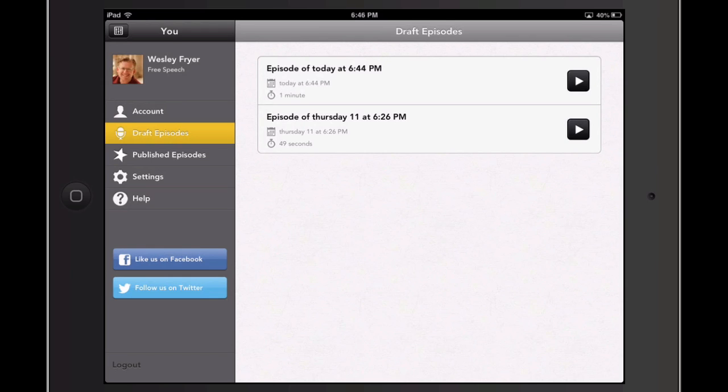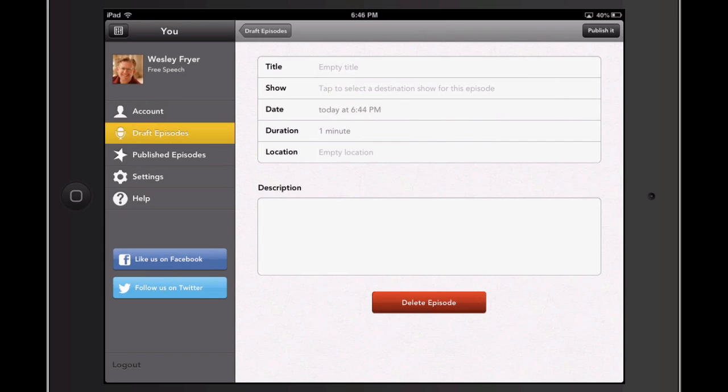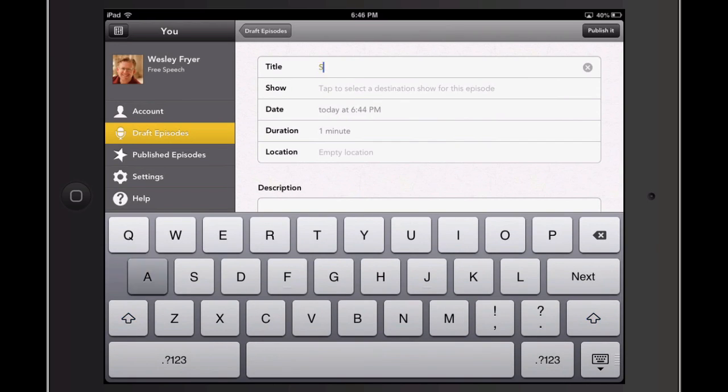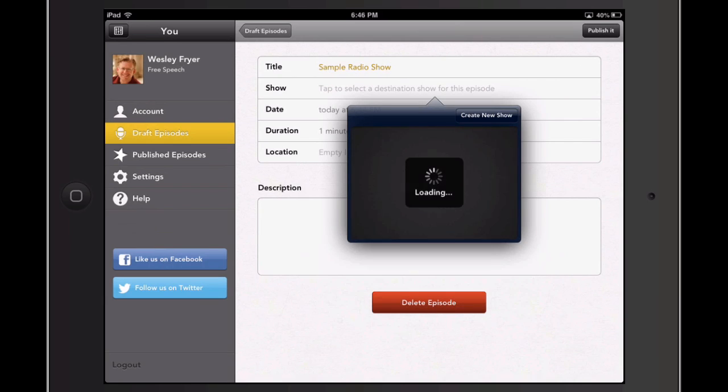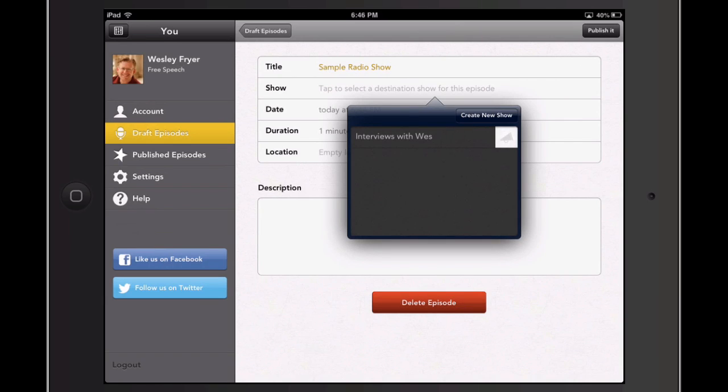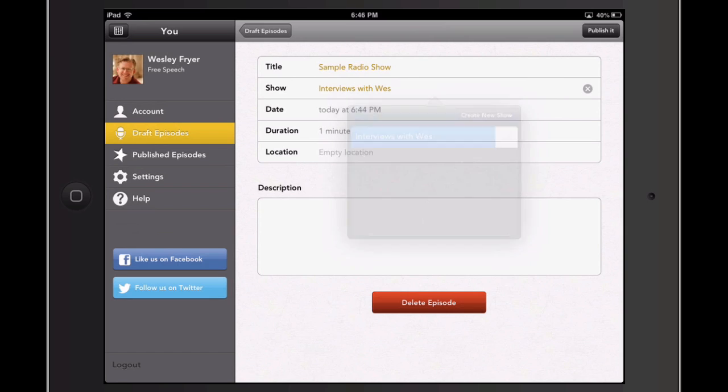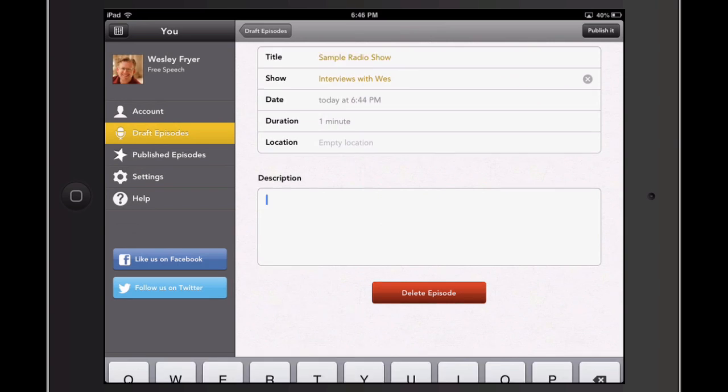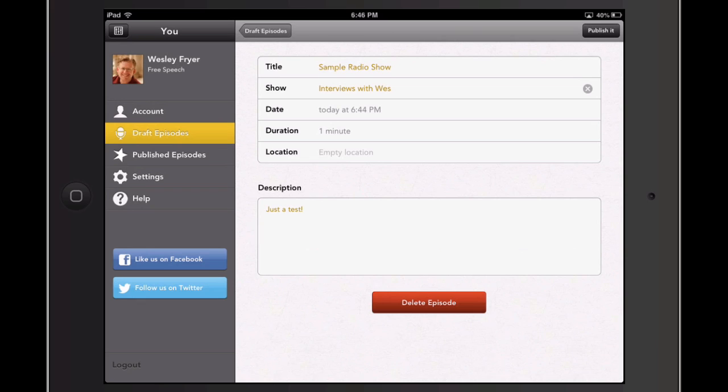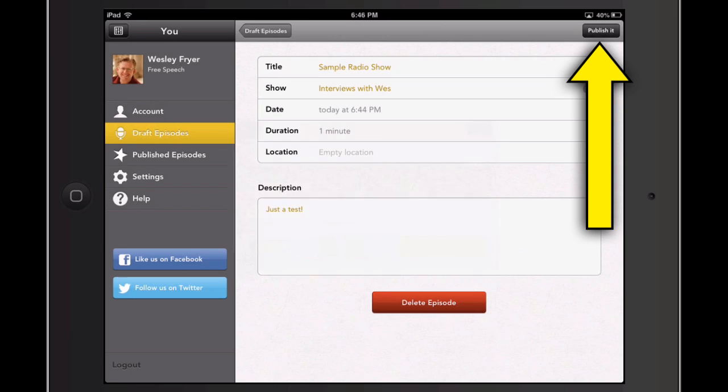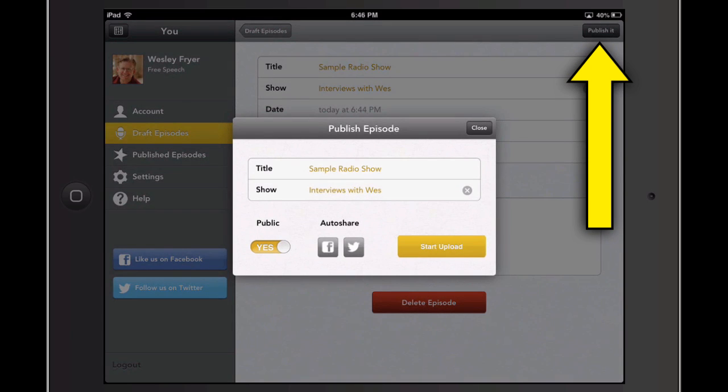So I am going to go ahead and publish the sample podcast. And so instead of clicking delete at the bottom, I'm going to type my title here. So I'm going to call this sample radio show. And I have a chance to tap to select a destination show. If you haven't created a show before, you can click create new show. If you have, you just go ahead and tap there. You can put a location in if you want. And then you can also put in a description. You can also edit your description later by going to the web page and I'm editing this. And now that I've got this all set, I'm going to click in the upper right corner where it says publish it.